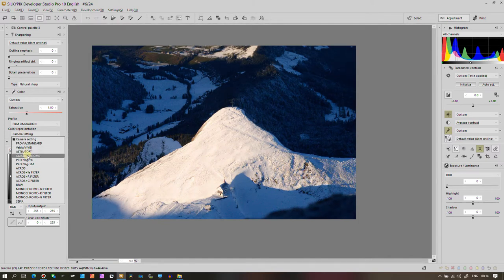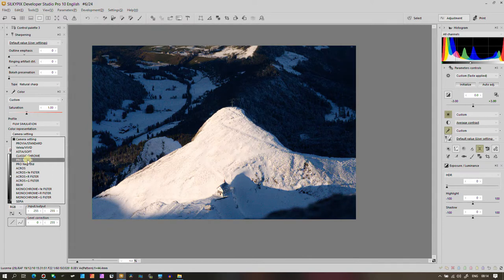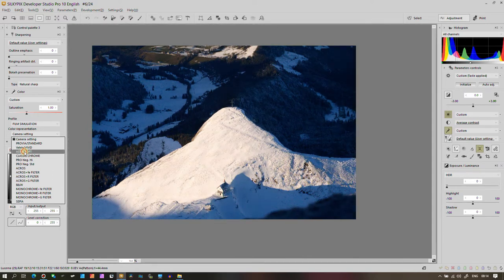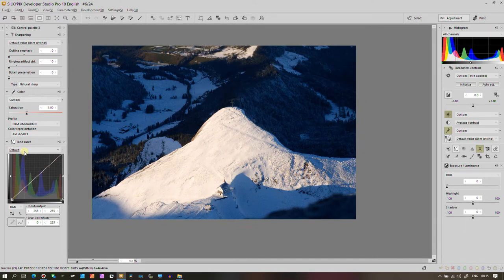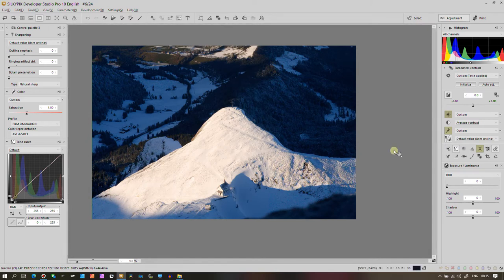I could go for Classic Chrome, my other favorite, or Pro Neg Hi. But Pro Neg Hi I used to use it for video. Now I don't have Fuji anymore. So I'm going to go back to Astia. This is going to be interesting from now on because I'm going to bring back details. So I've done my color, all the steps that necessary, the technical aspect of it.